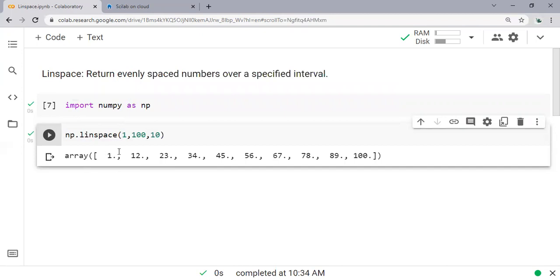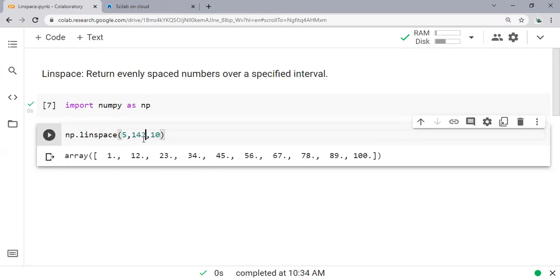This one: 1, 12, 23, 34, and so on and so forth. 5 through maybe 143 or 542 with 17 steps, just randomly.